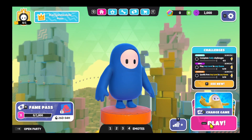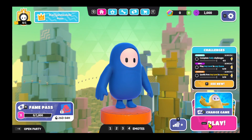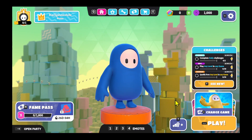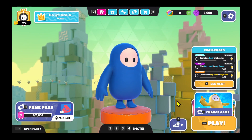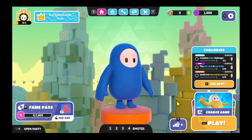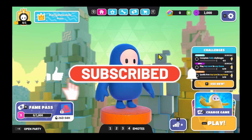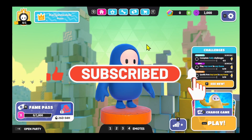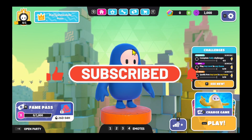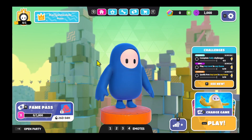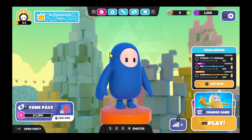And there you have it, that is how easy it is to change your graphics settings within the Fall Guys game. If you find this video helpful make sure you hit that like button and subscribe to our channel if you haven't done so already. Also ring that notification bell to never miss another update from us. Thank you for watching and I will see you again in the next video.